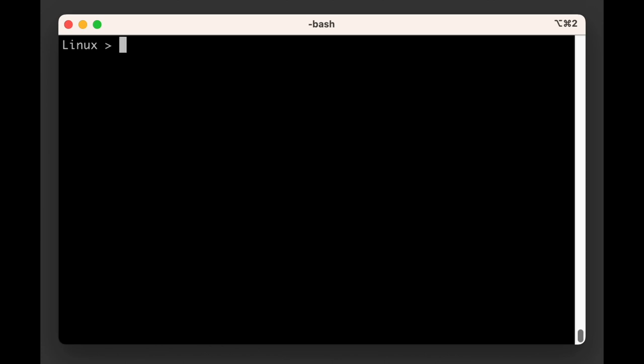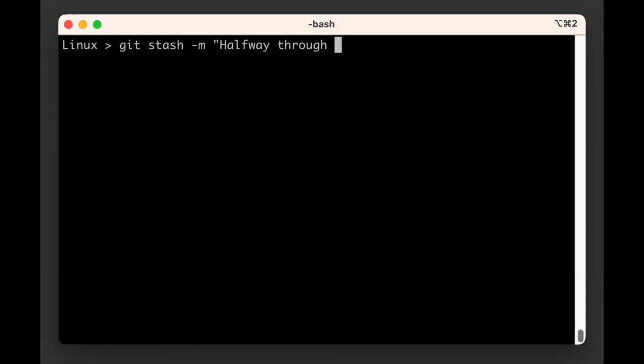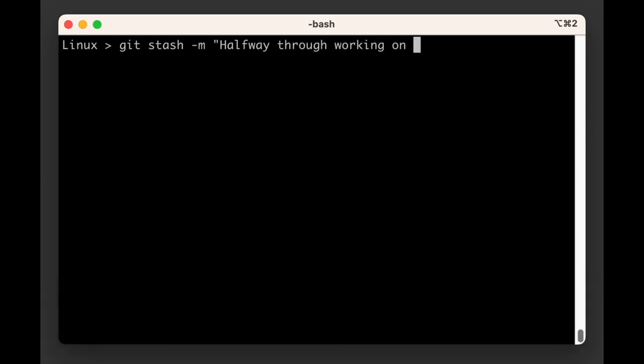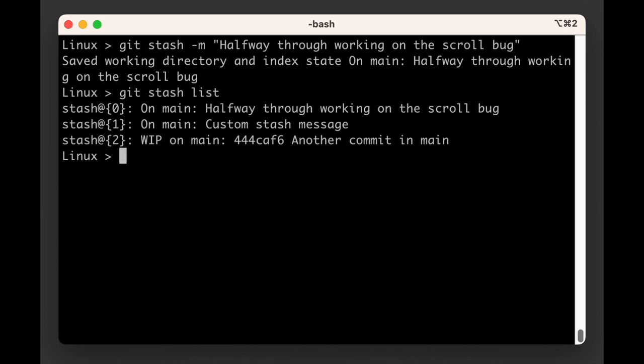If you would rather specify your own message you can do so with the minus m switch. For example, git stash push minus m and then between quotes, halfway through working on the scroll block. It's an example.